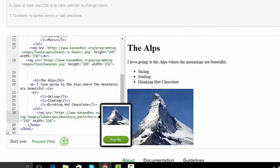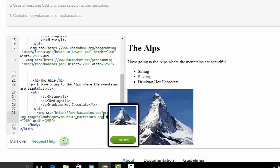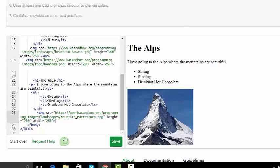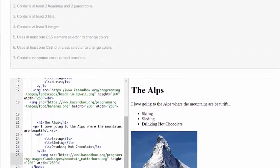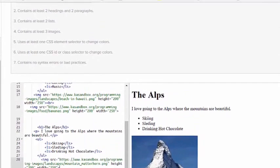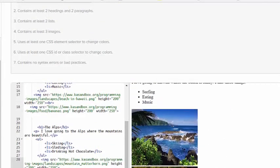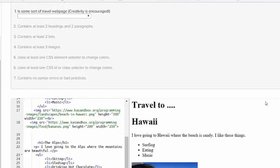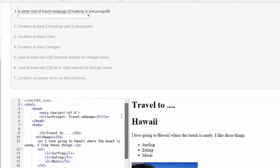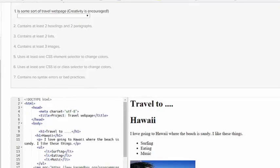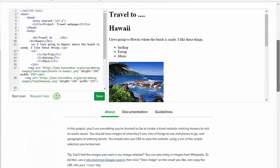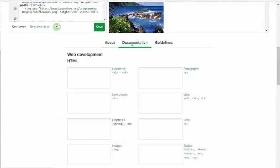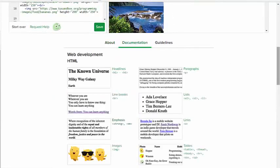So now I have the first four requirements. Number five says use at least one CSS element selector to change color. So I'm always bad at CSS. I know that it has to be at the top, but I'm not really sure where. So what I'm going to do is go down to the documentation.